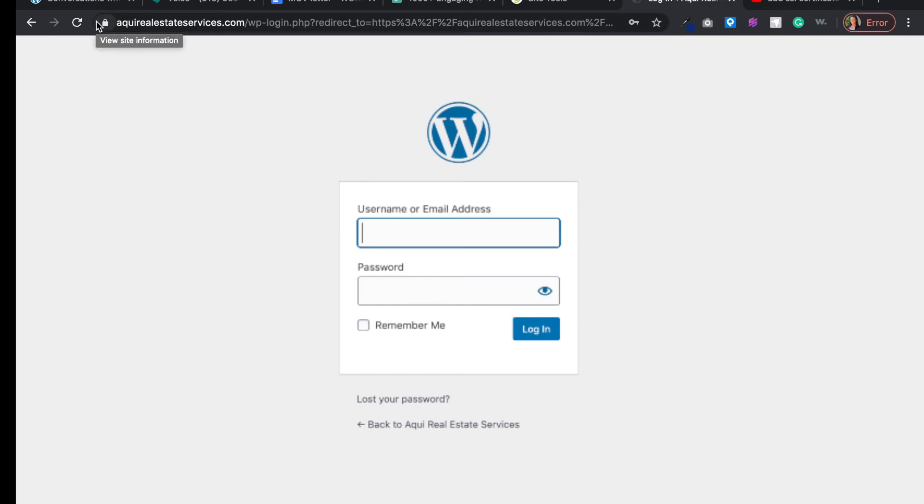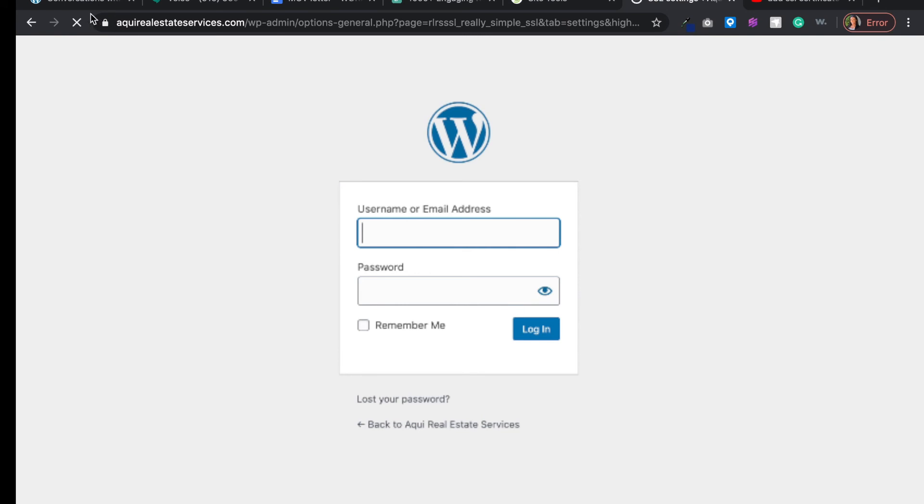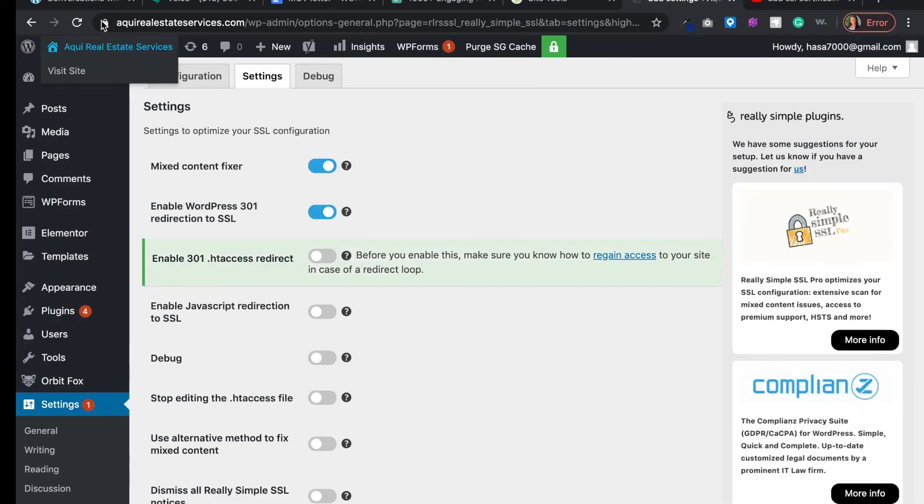Now you see a lock here, and this is what you want. This means that everything is secure on your website. It's going to log you back in. Once you log back in, you want to make sure that it's still saying secure on this.